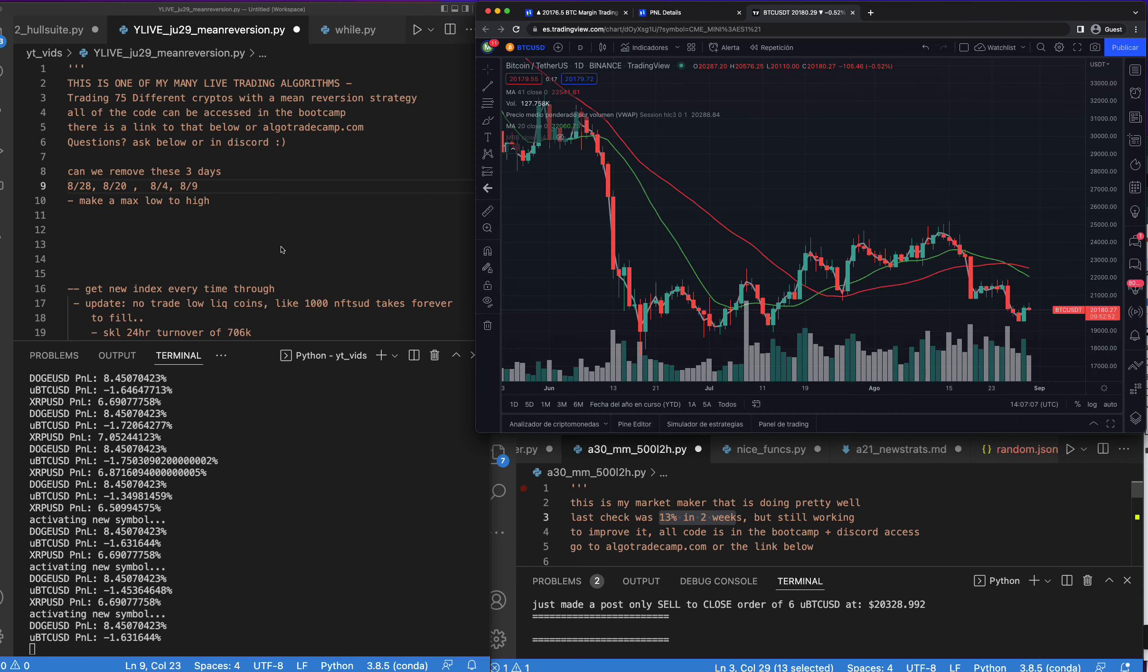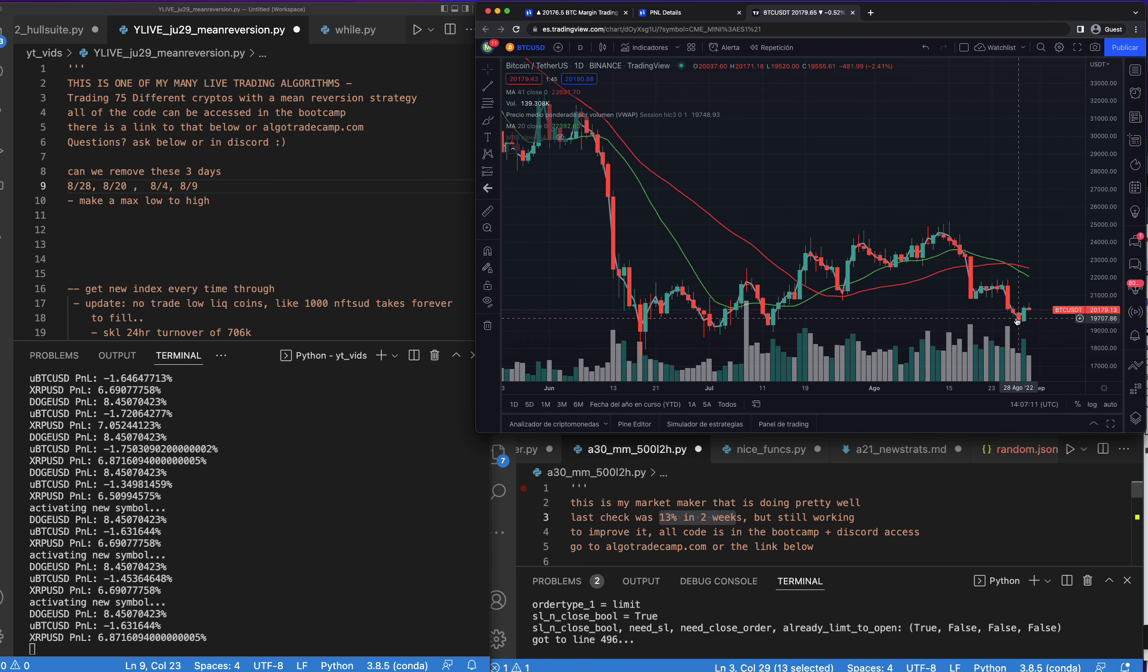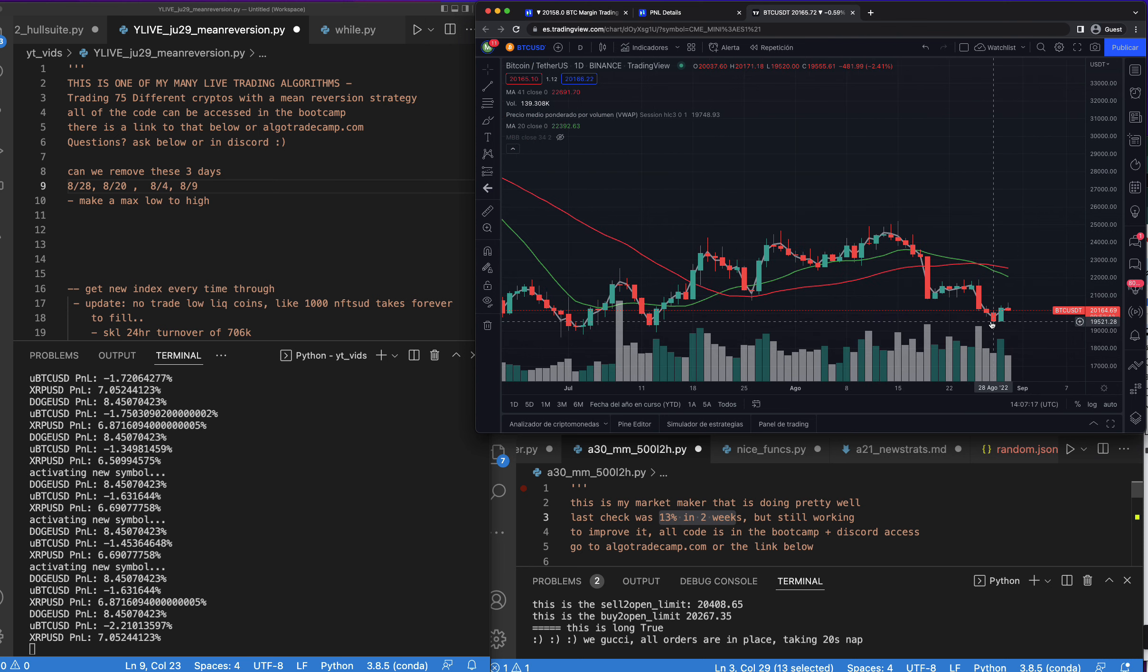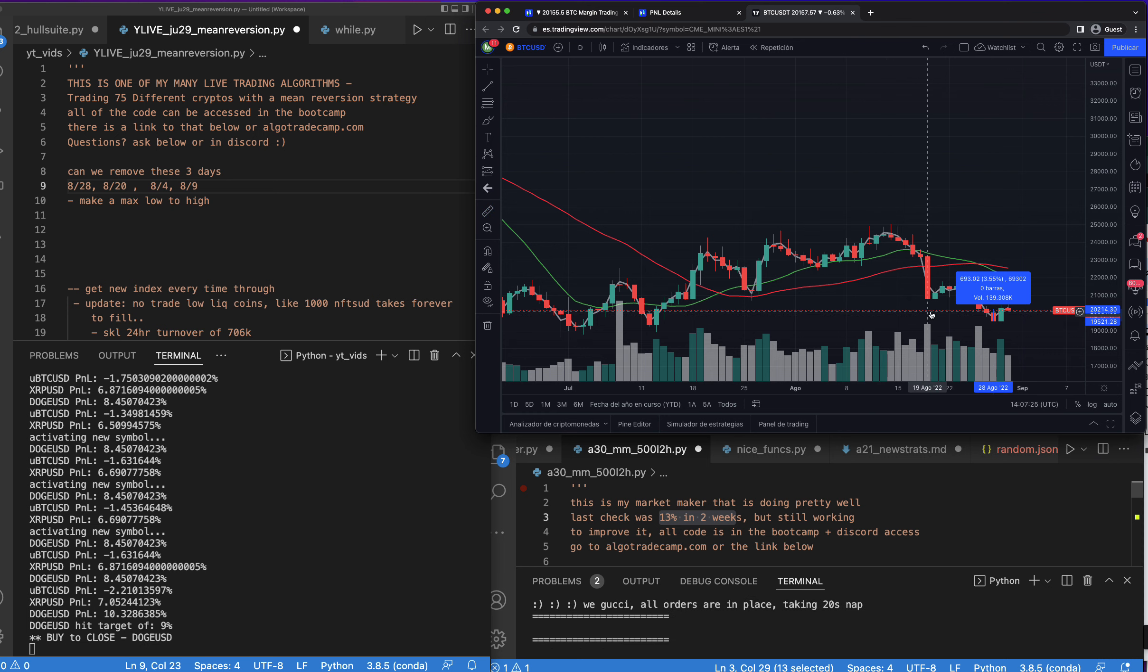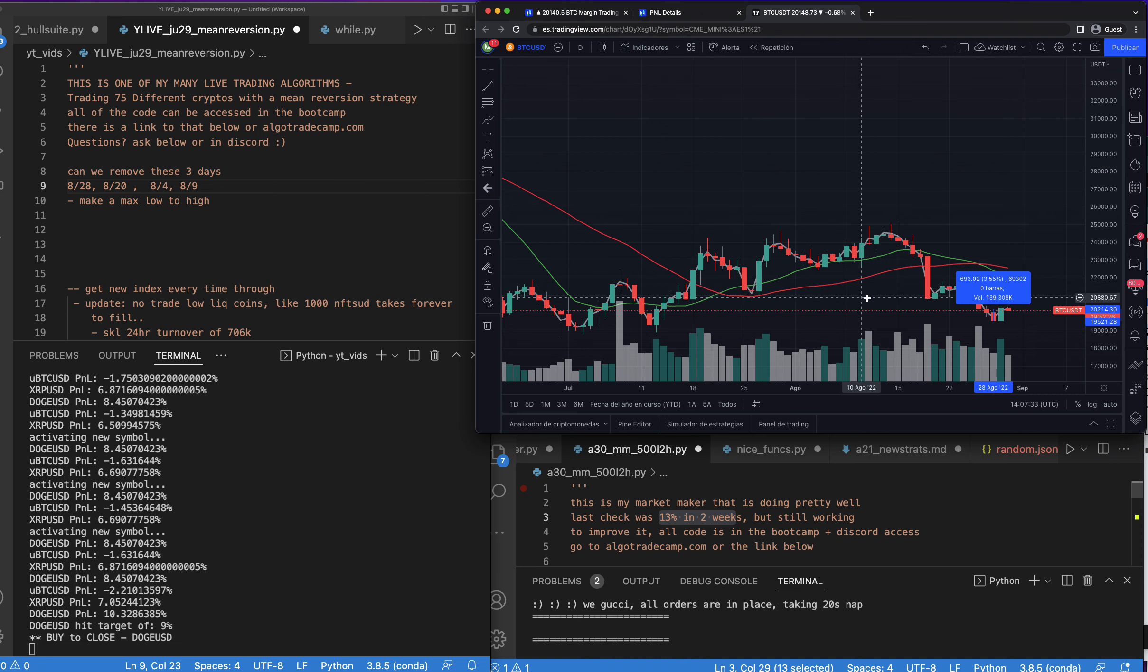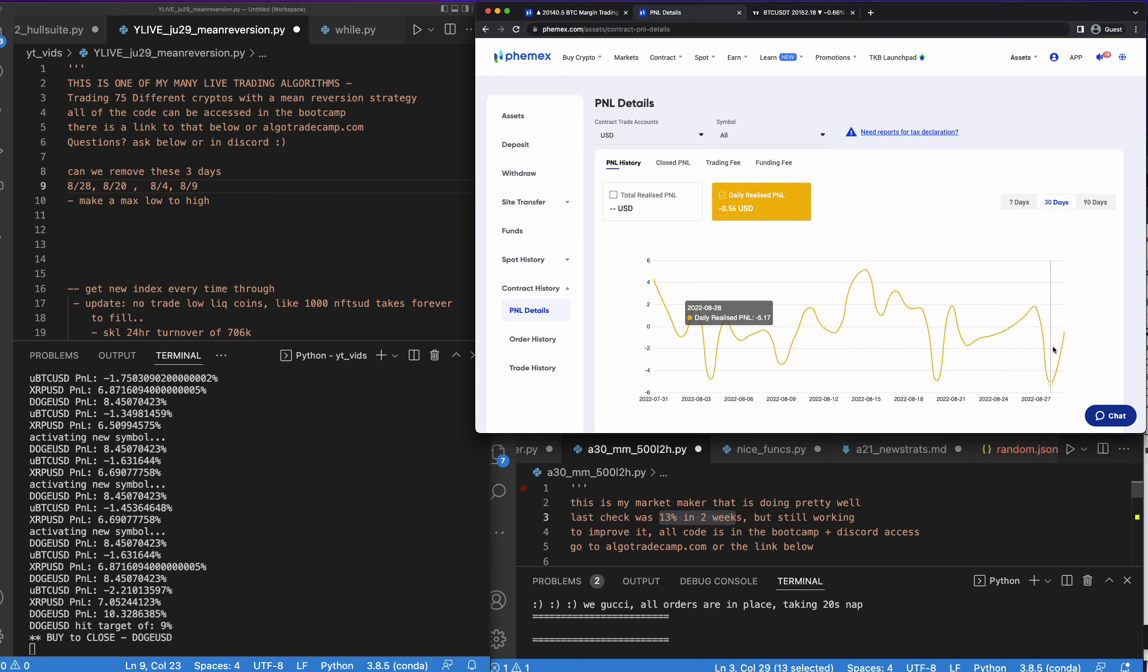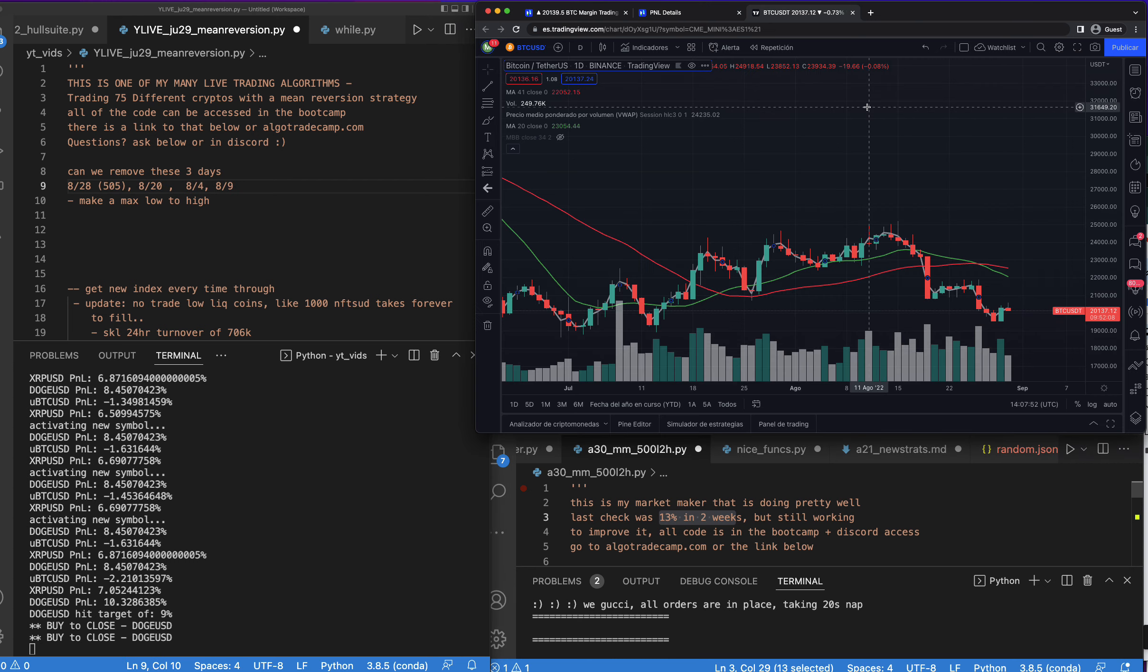So first off, 8/28. How big is this bar here on 8/28? The bar is 506. You can hear the bot making orders, I'm just going to mute this for now. So 8/28 was a 500 size bar but we took a large loss in comparison to our account.